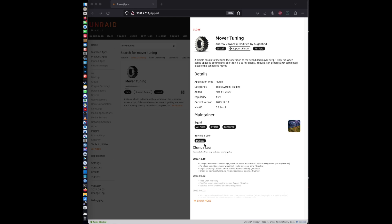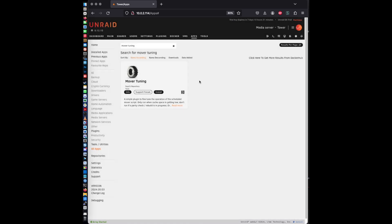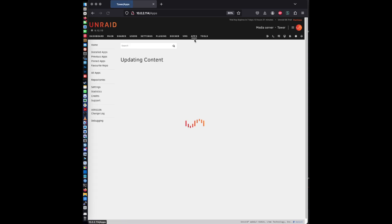Alright, let's go. So you're going to start by logging into your Unraid dashboard. And once you've logged in, go ahead and click on the apps section.